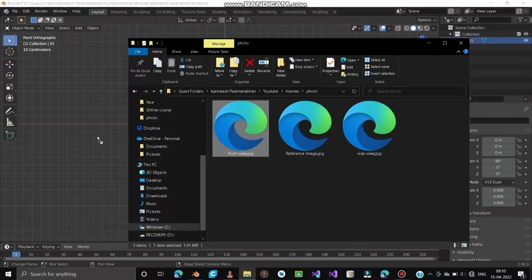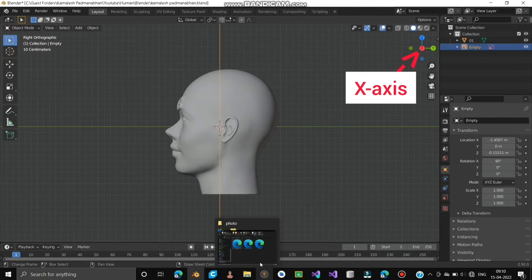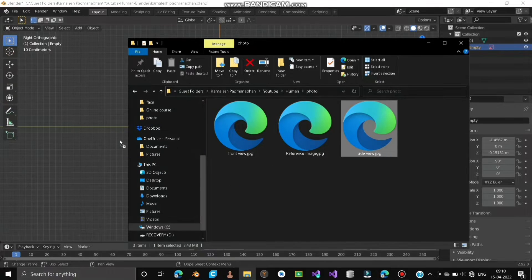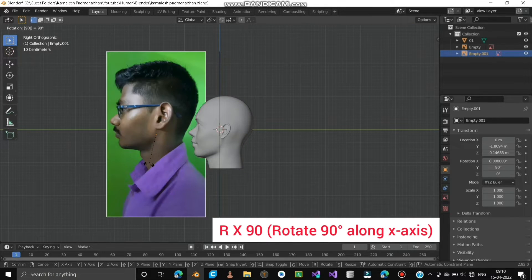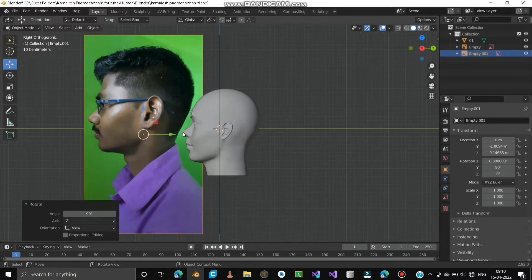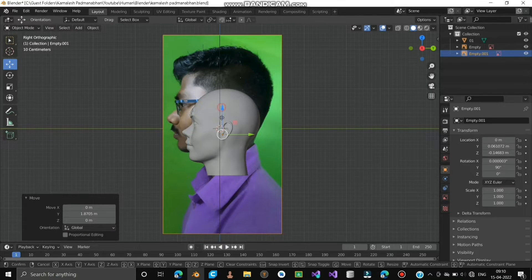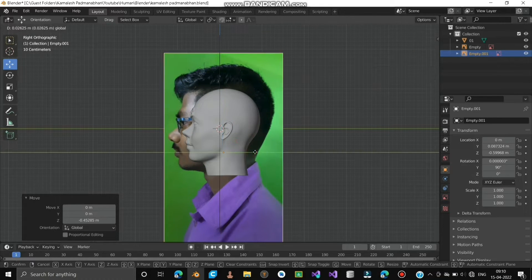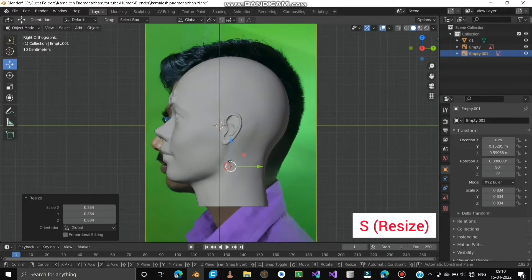Let's drag and drop the front and side view images. Keep on the Y axis while dropping the front view photo and the X axis while dropping the side view photo. Press RX 90 to rotate 90 degrees along the X axis. Change to the Move tool in the left tab and move along the Y axis by dragging the green arrow. Press S to resize. Continuously move and resize until it fits the face.